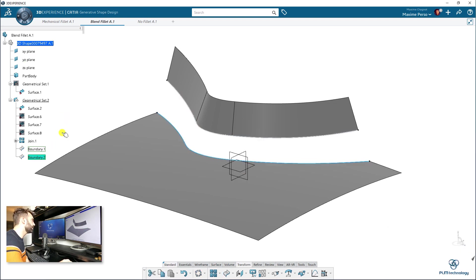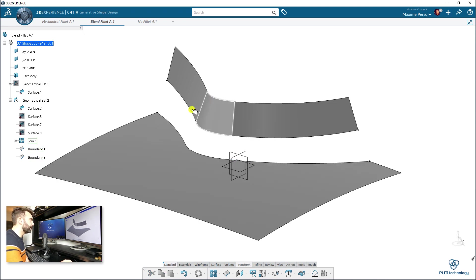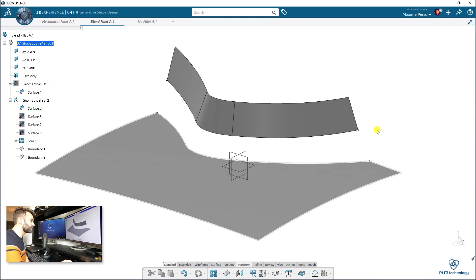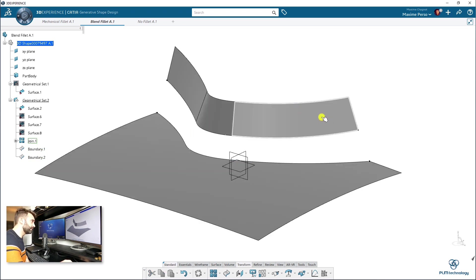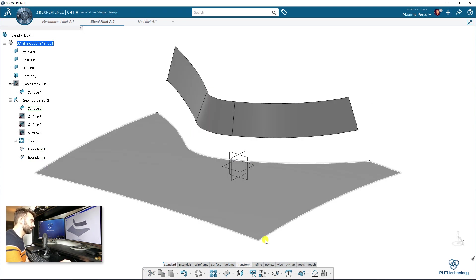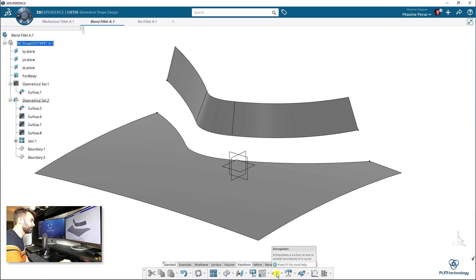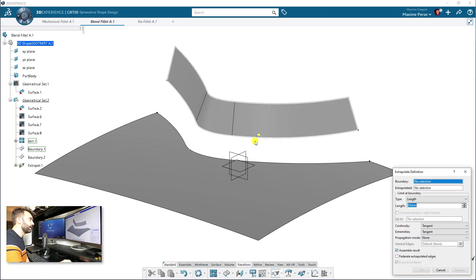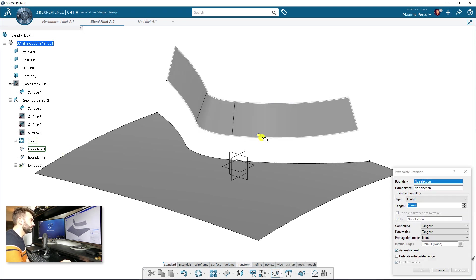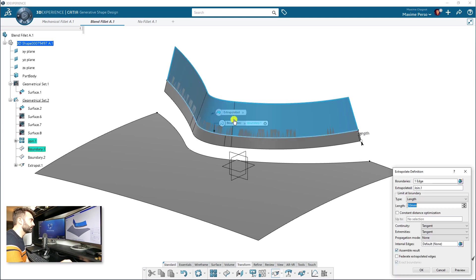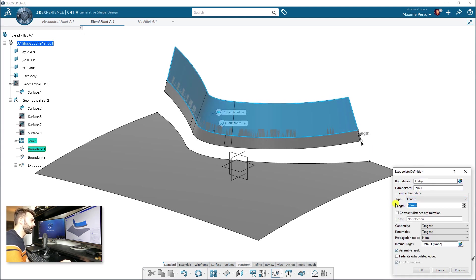Okay. So here we have two boundaries, two boundaries, sorry. And I will just extrapolate this surface here. And for doing that, you select in transform the feature extrapolate. You select the boundary here. Okay. And the surface automatically detects it. Great.